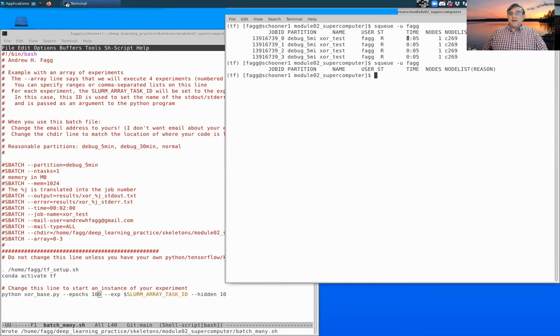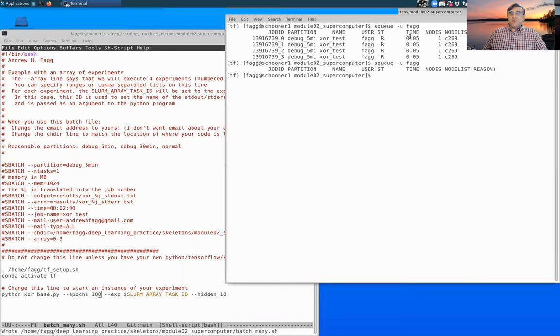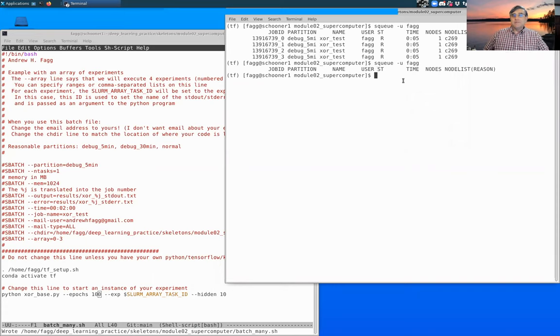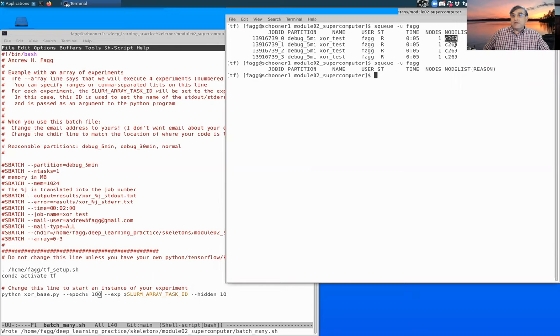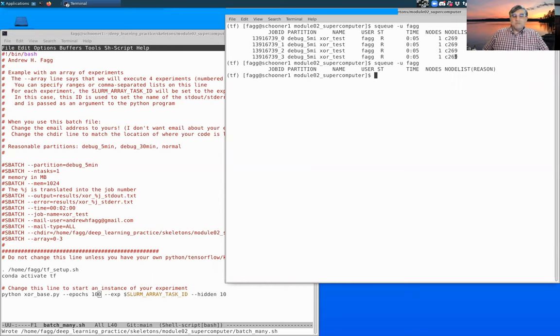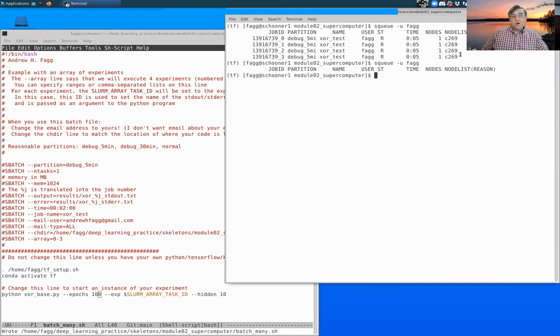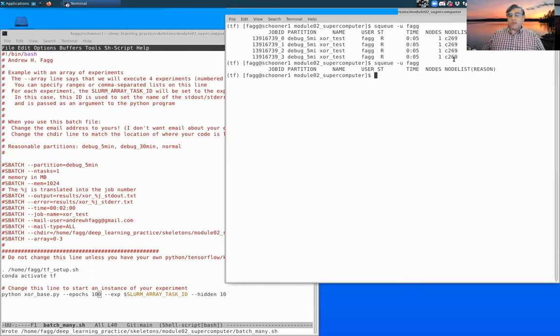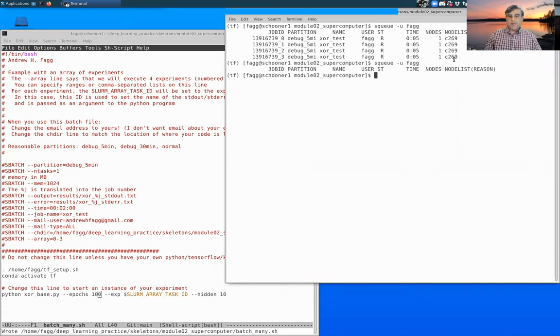At this point, it was five seconds execution time on each one of those. And in the time that I was talking, we finished execution. You'll notice that the nodes these are getting executed on are all the same. This just happens to be what happened in this situation. Each one of the experiments got one core on this one node. But all of our nodes have lots of cores available. Let's go ahead and look in the results directory.